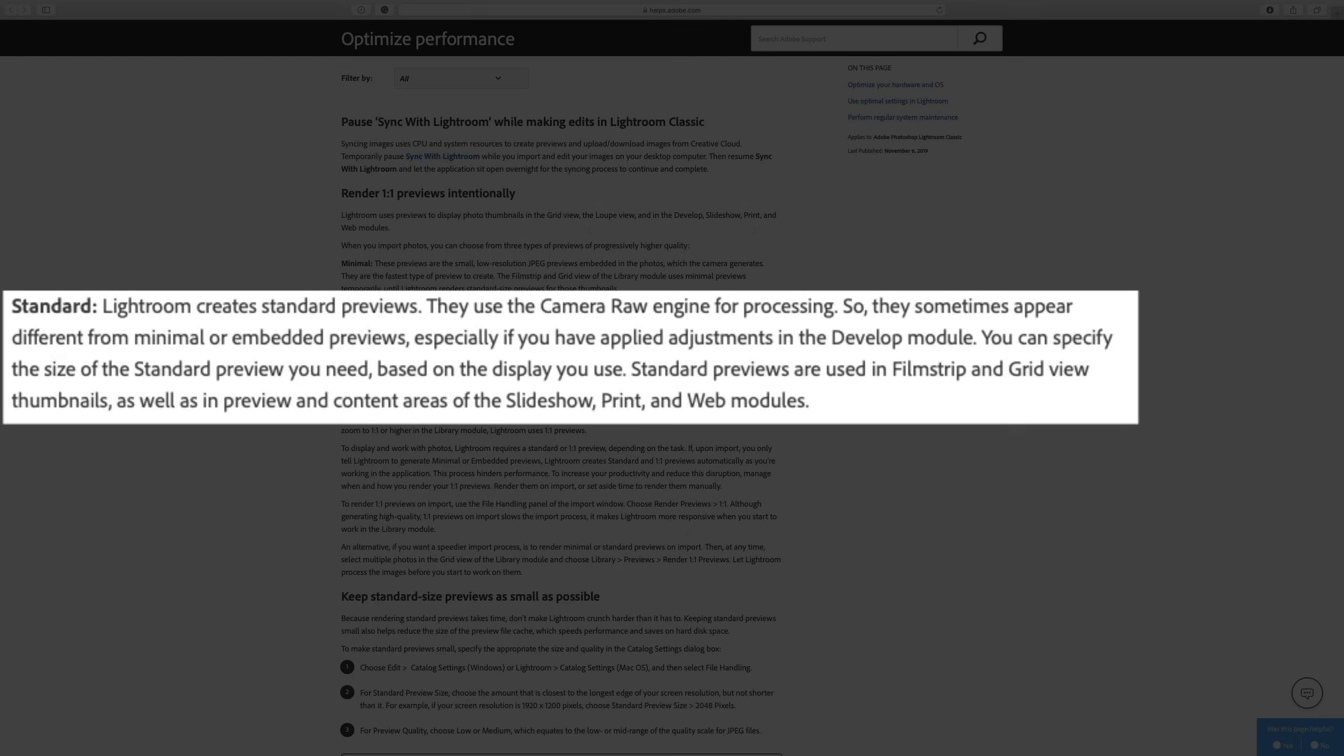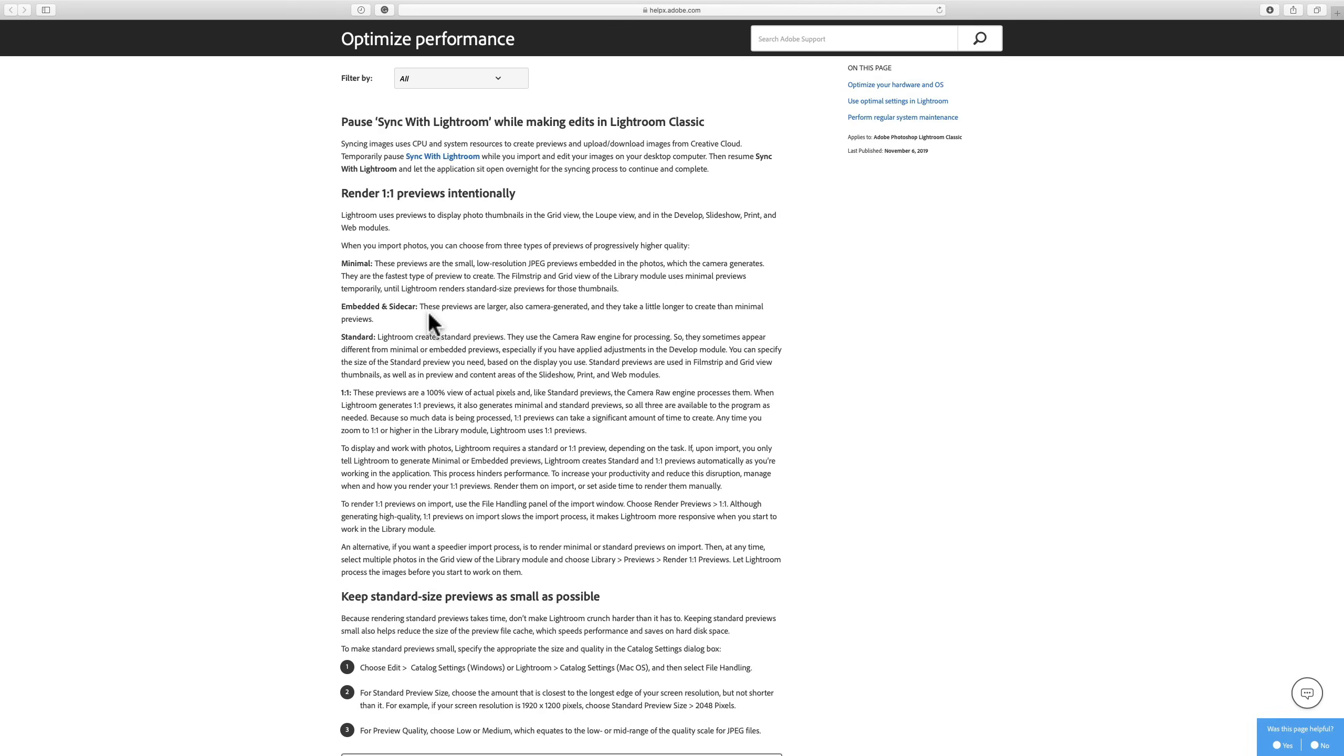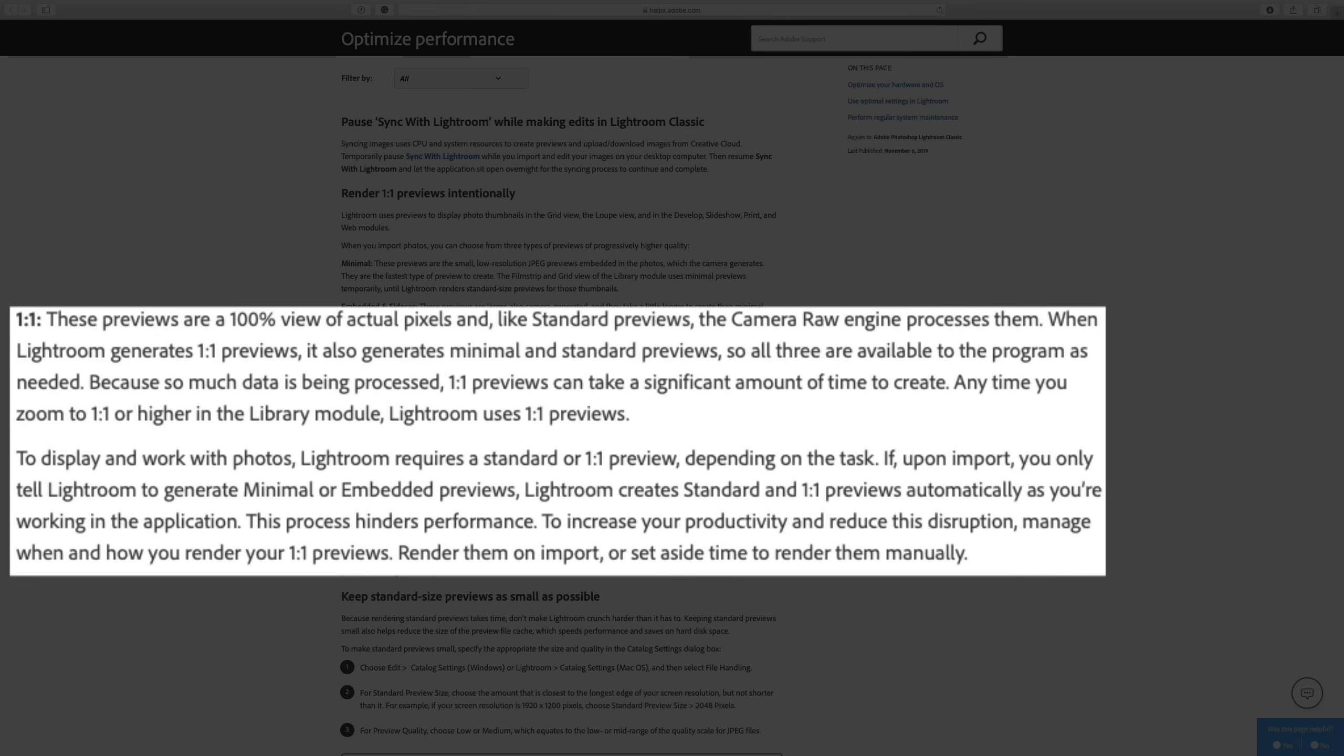Next is standard. Lightroom creates standard previews. They use the Camera Raw engine for processing, so they sometimes appear different from minimal or embedded previews, especially if you have applied adjustments in the develop module. You can specify the size of the standard preview you need based on the display you use. Standard previews are used in the filmstrip and grid view thumbnails, as well as in preview and content areas of the slideshow print and web modules.